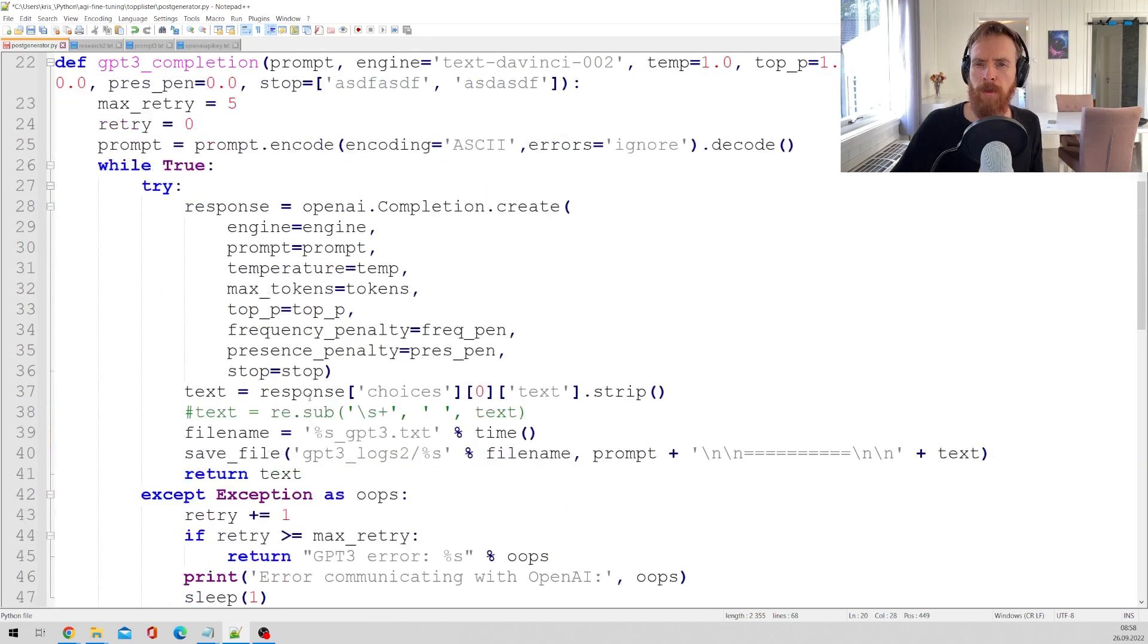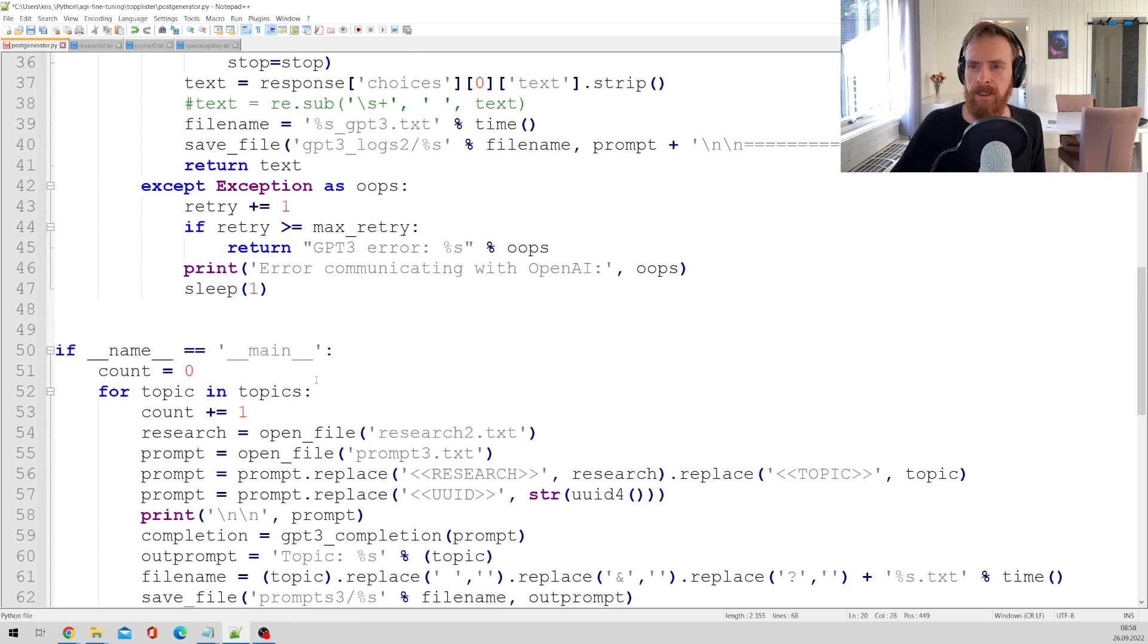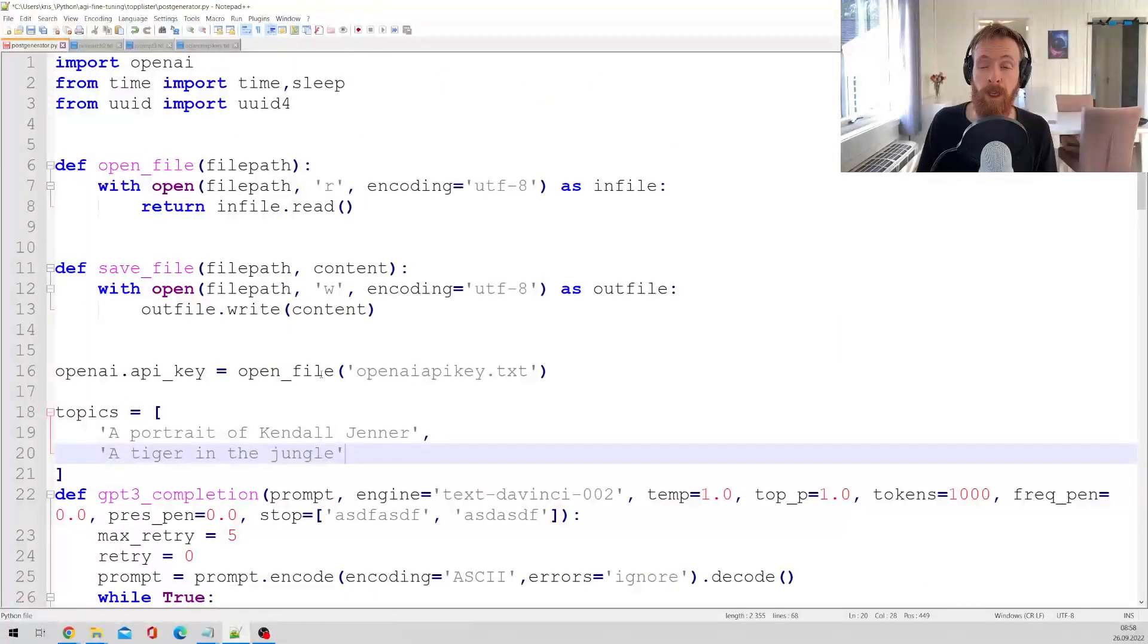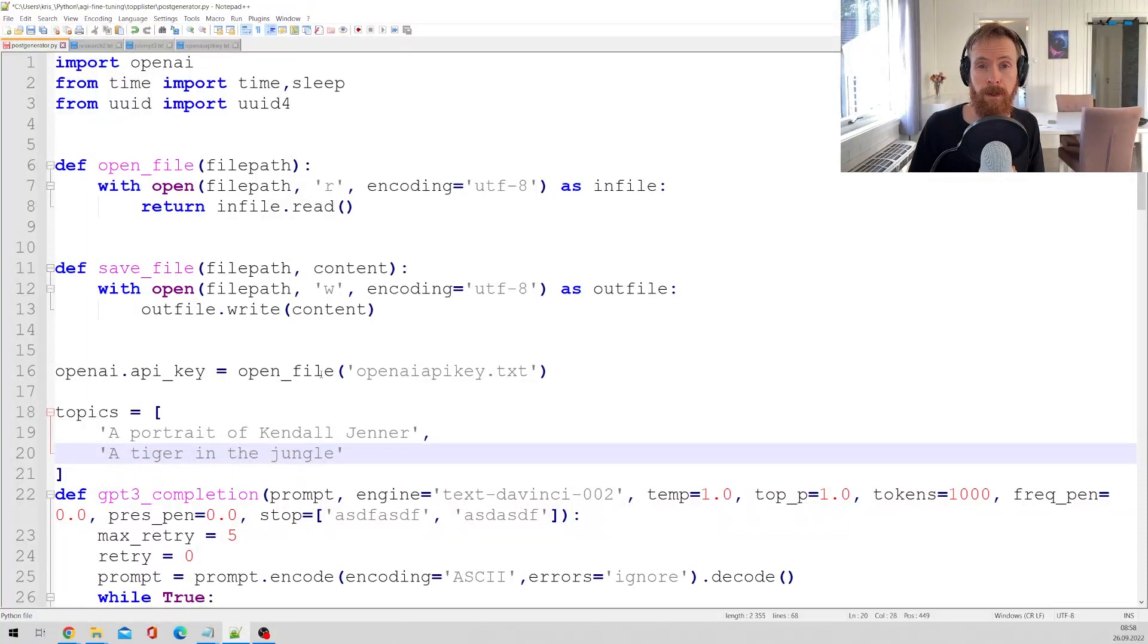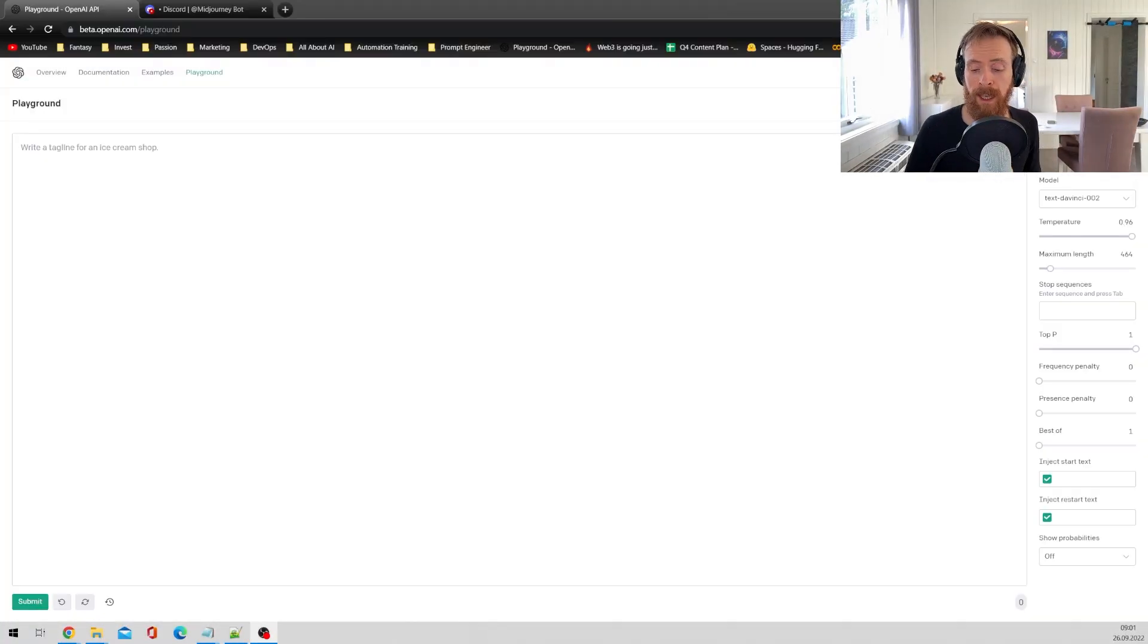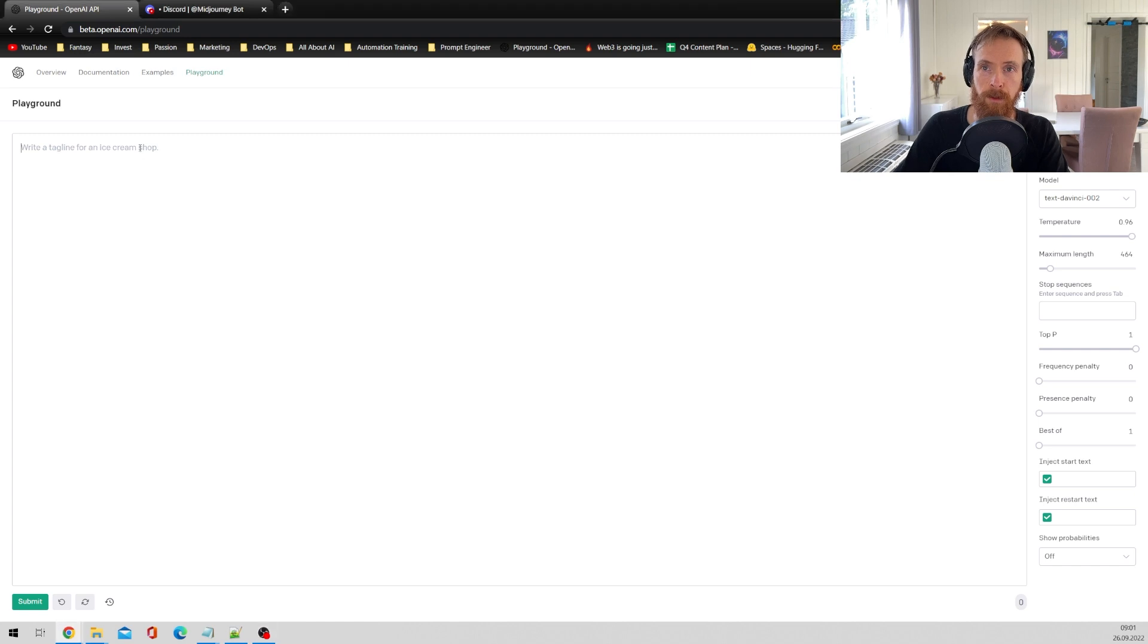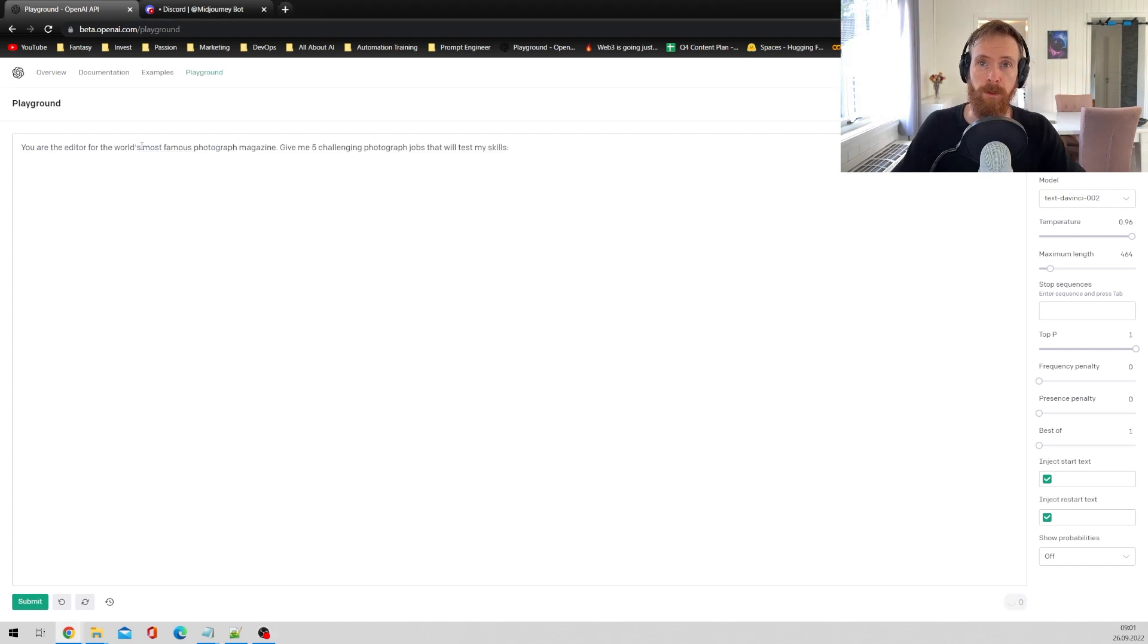So I hope that makes sense. It might be a bit easier when we are running the script. So now let's head over to GPT-3 and get some difficult or challenging photograph jobs.